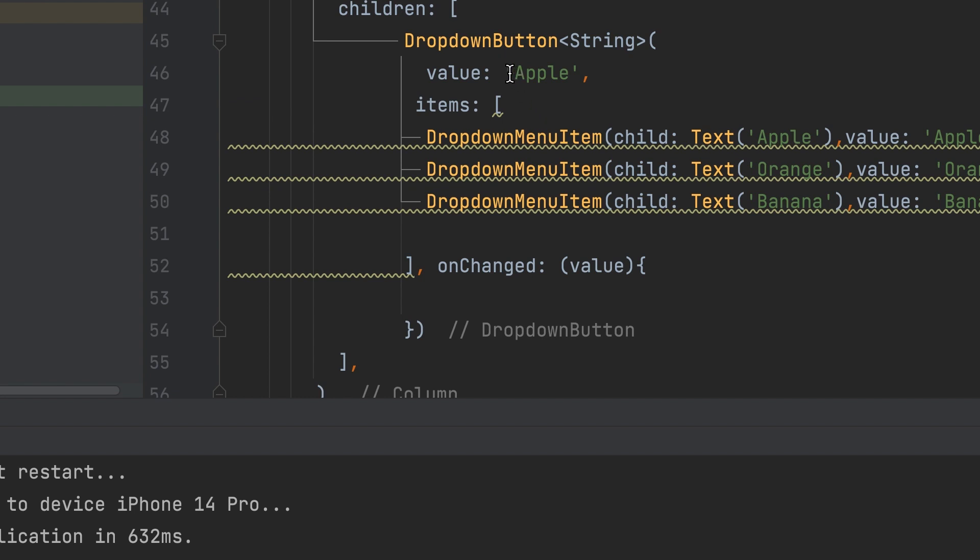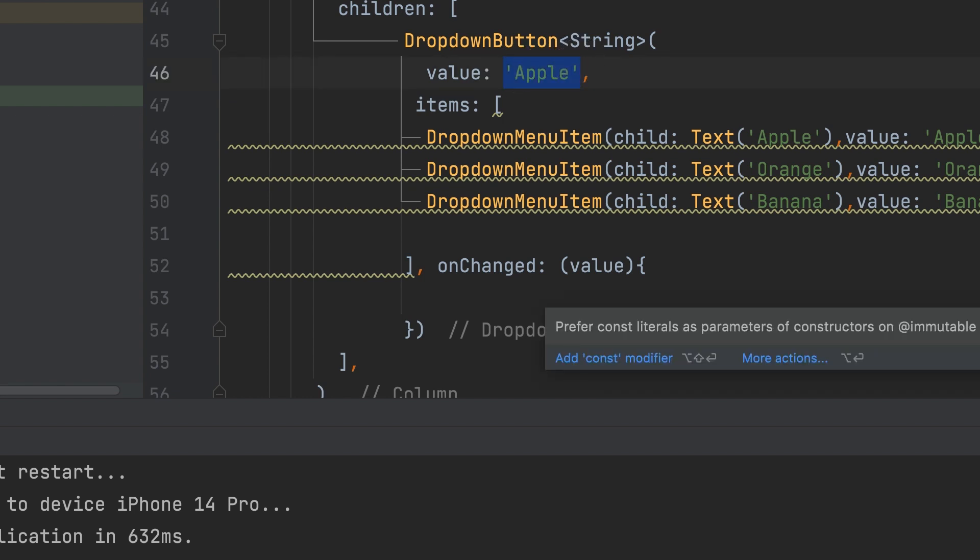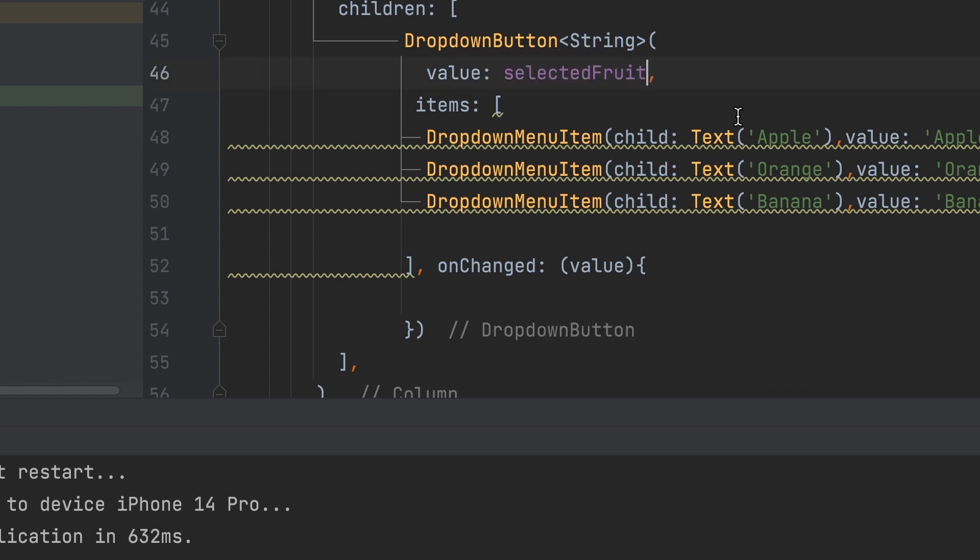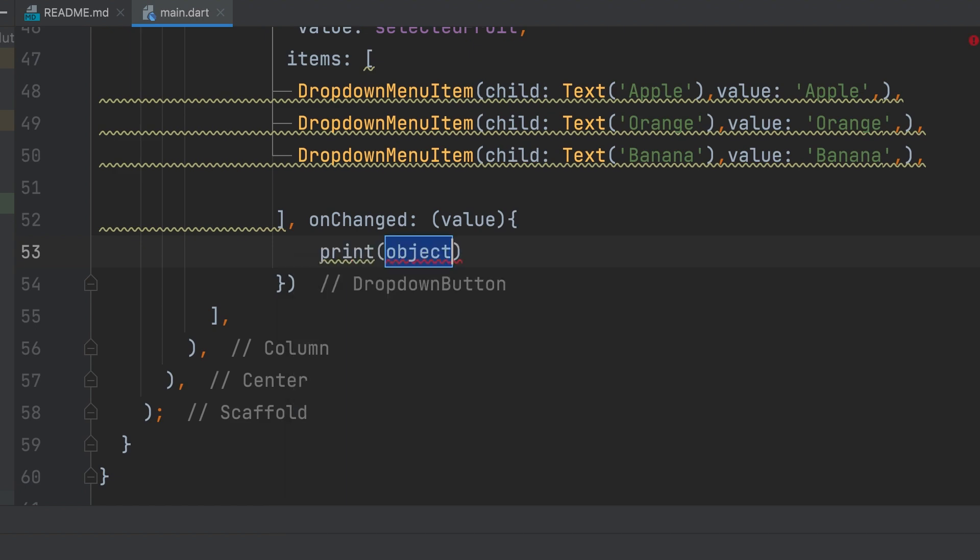Let's include variable names. You can print the value in the onChanged function.